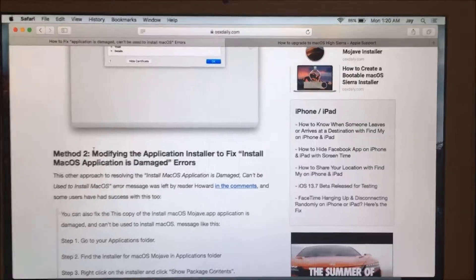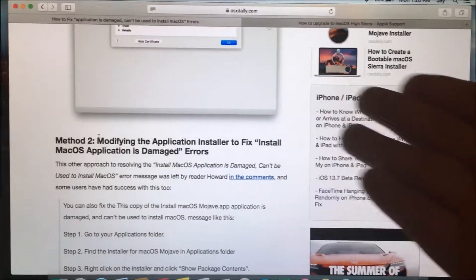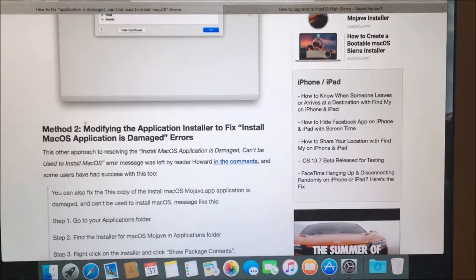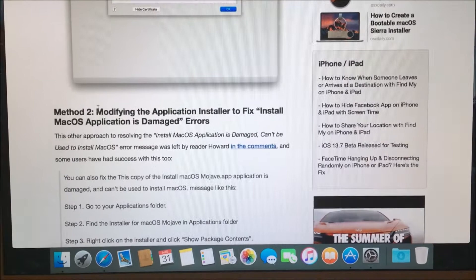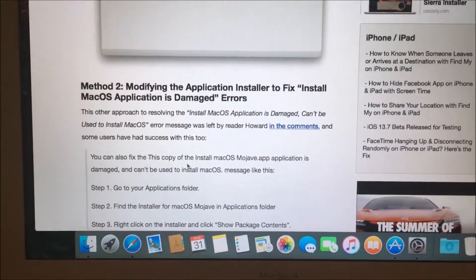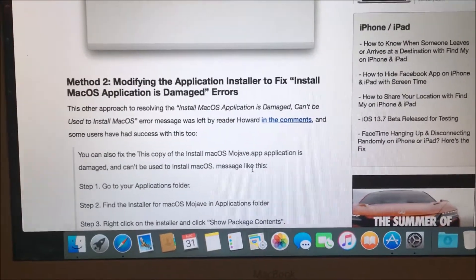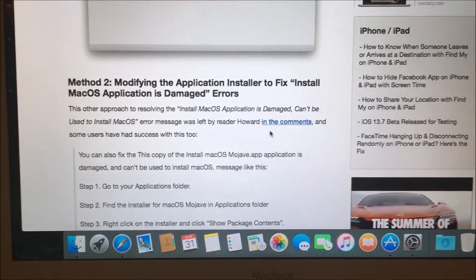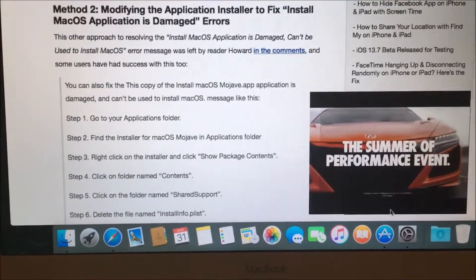So I'm using this OSXDaily.com website to help me fix my troubles. It said to go into Applications folder.